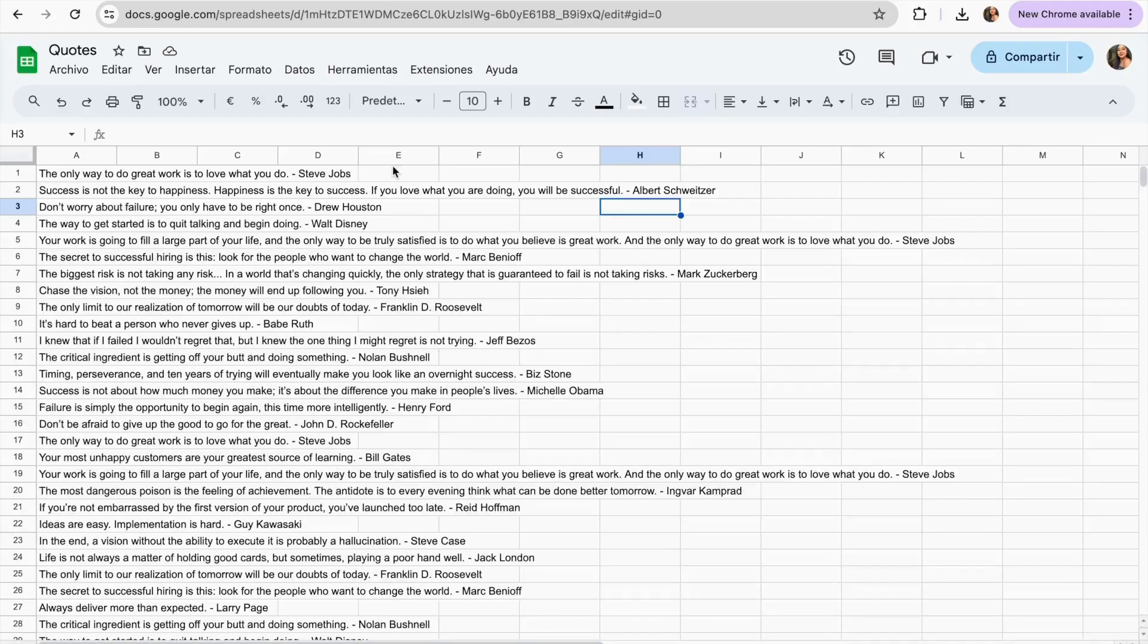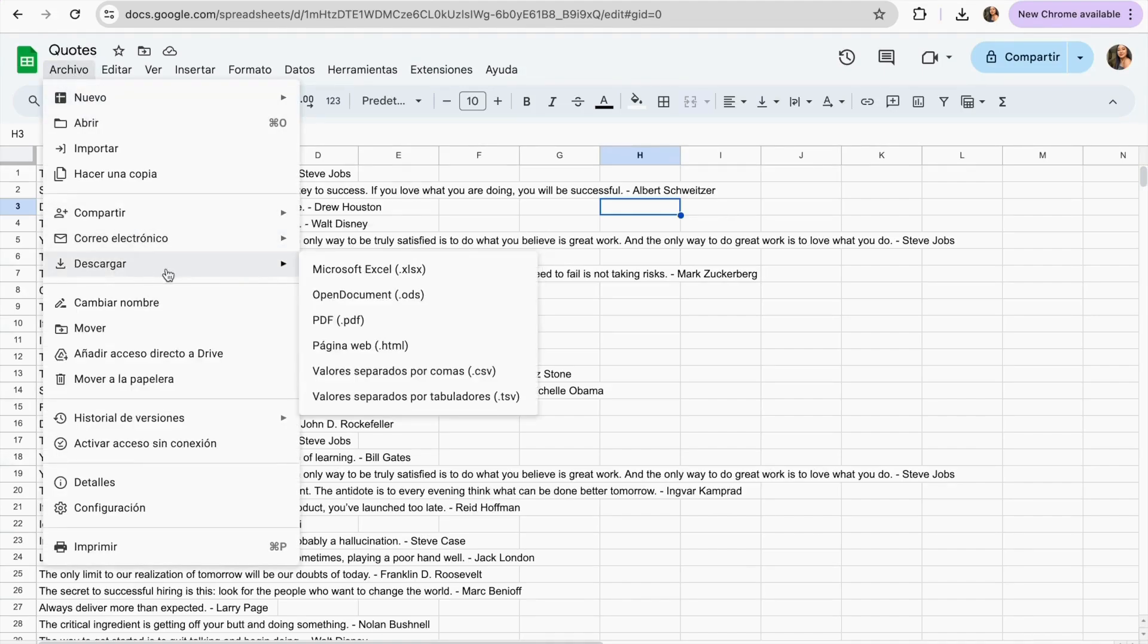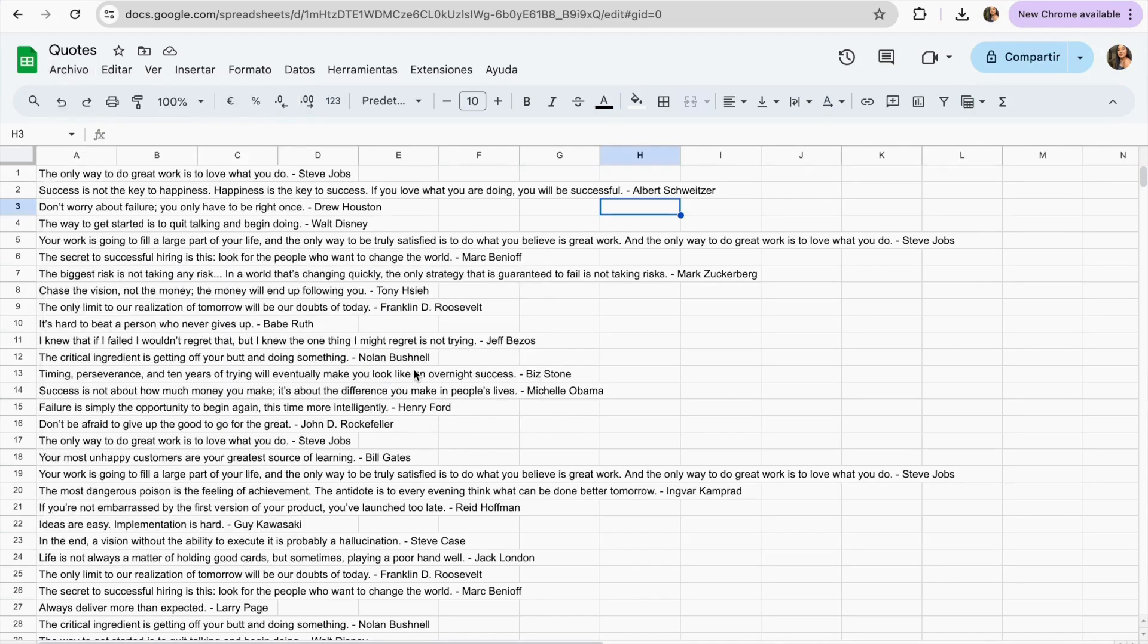Now we have to download this sheet into a CSV format. And to do this we're just going to go over here and we're going to click in download. On here we're going to keep it as a CSV. This is very important otherwise it's not going to work when we upload it into Canva.